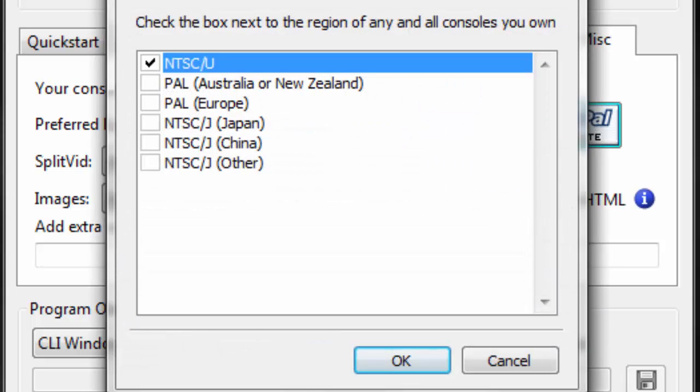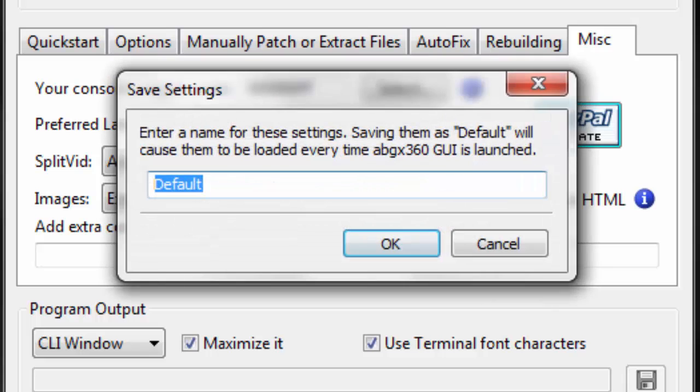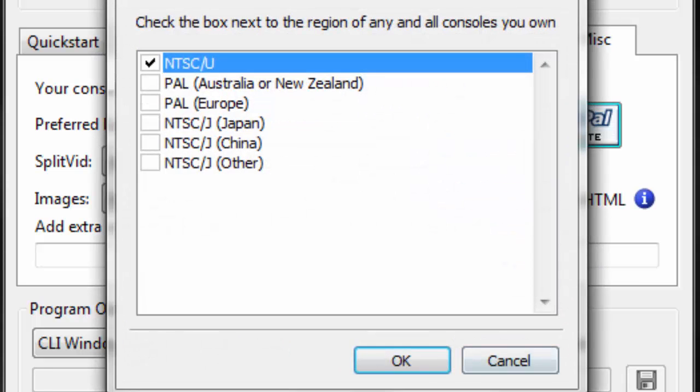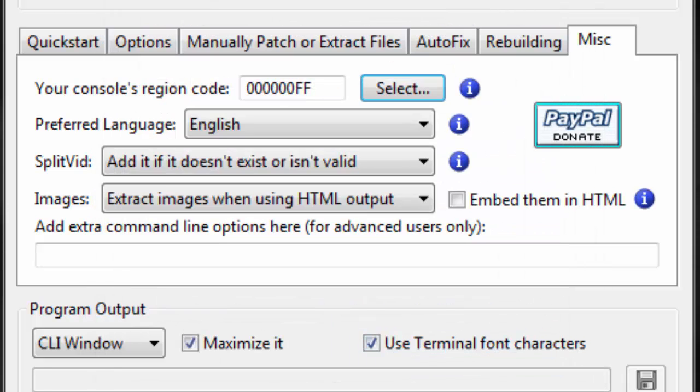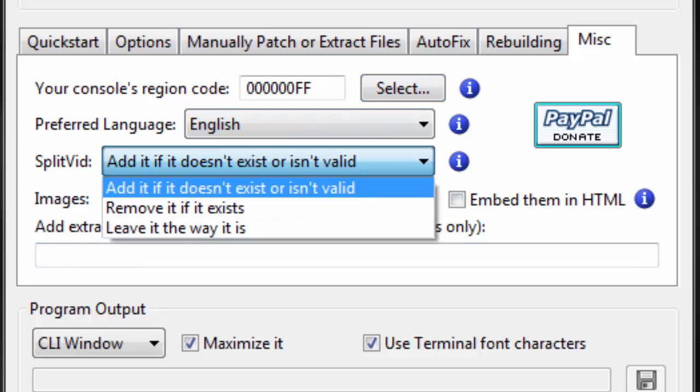And your region code, you want to make sure it is on whatever region you're in. And then make sure this says add if it doesn't exist or isn't valid.